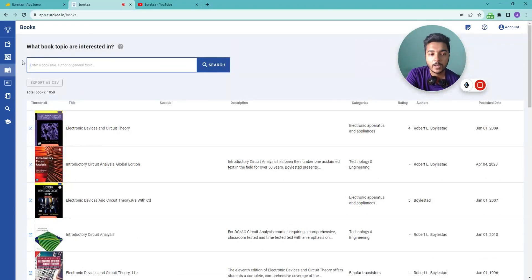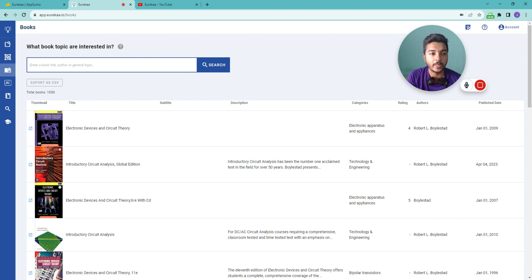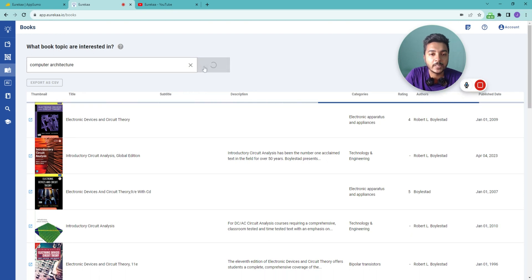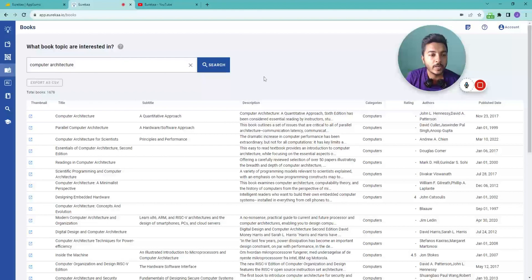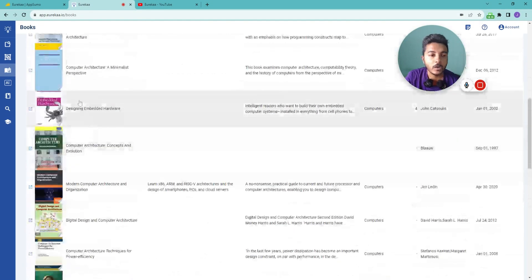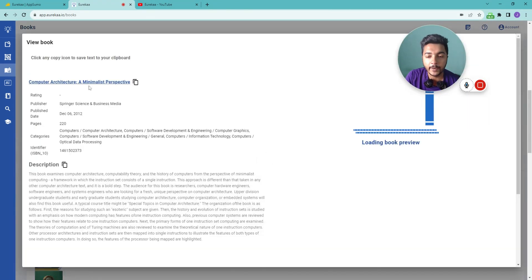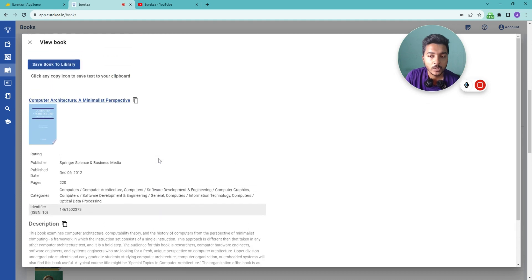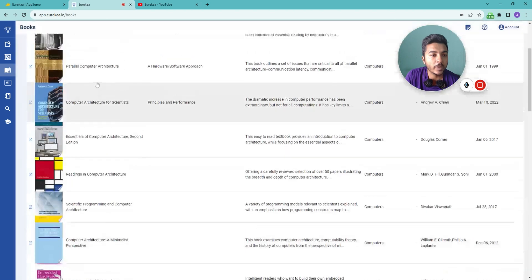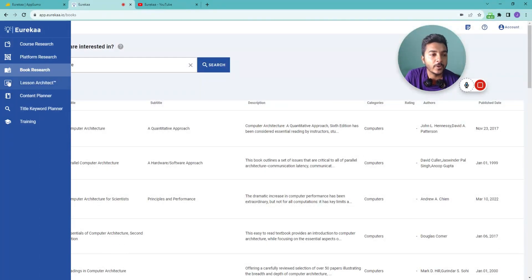You can also search by general topic. For example, let's type 'computer architecture' and search — it will provide all the books on computer architecture. You can research these books to get more ideas. This feature can also be helpful when you want to learn about something: search the topic and it will provide all the relevant books.